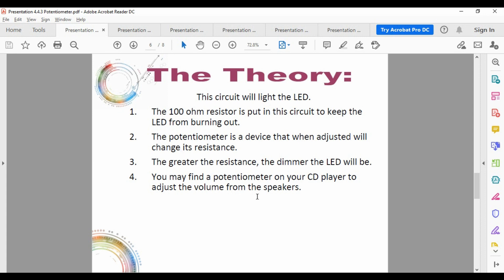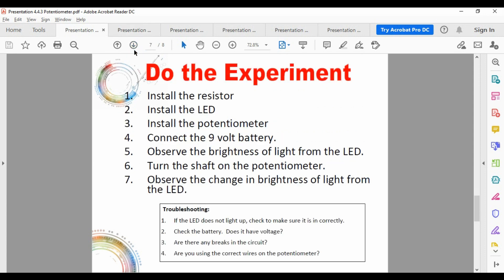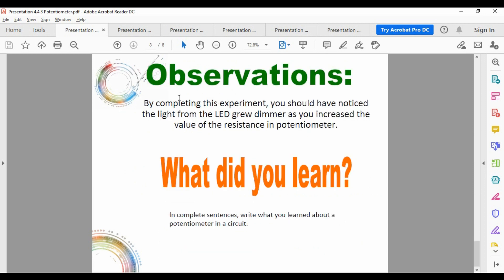An example of where you'd use a potentiometer: adjusting the volume on speakers. The text still mentions CD players instead of MP3 players, so it's a bit dated. You install the resistor, LED, and potentiometer, connect the battery, observe the LED brightness, turn the potentiometer, see what happens, use the troubleshooting tips at the bottom, and complete the write-up.